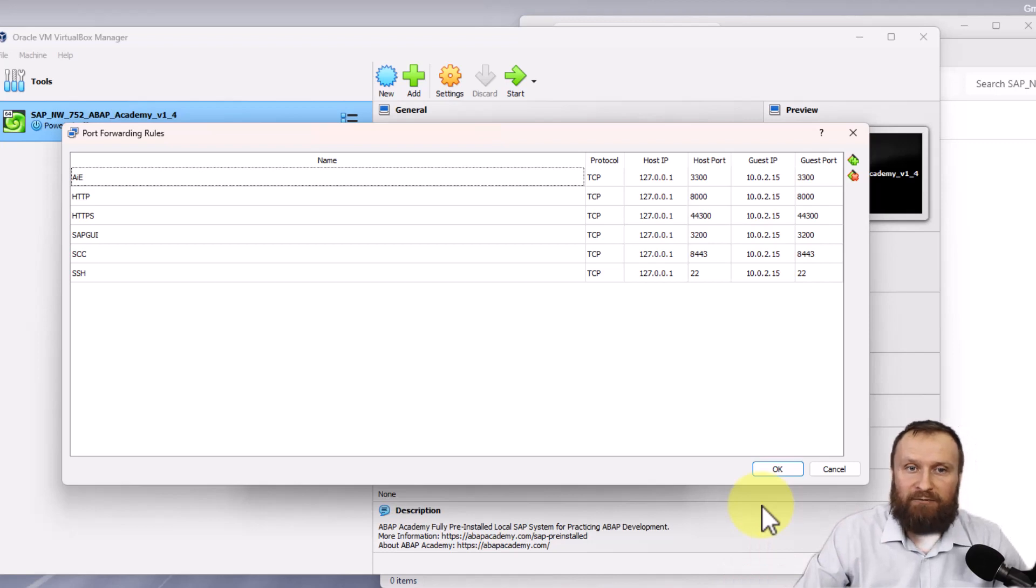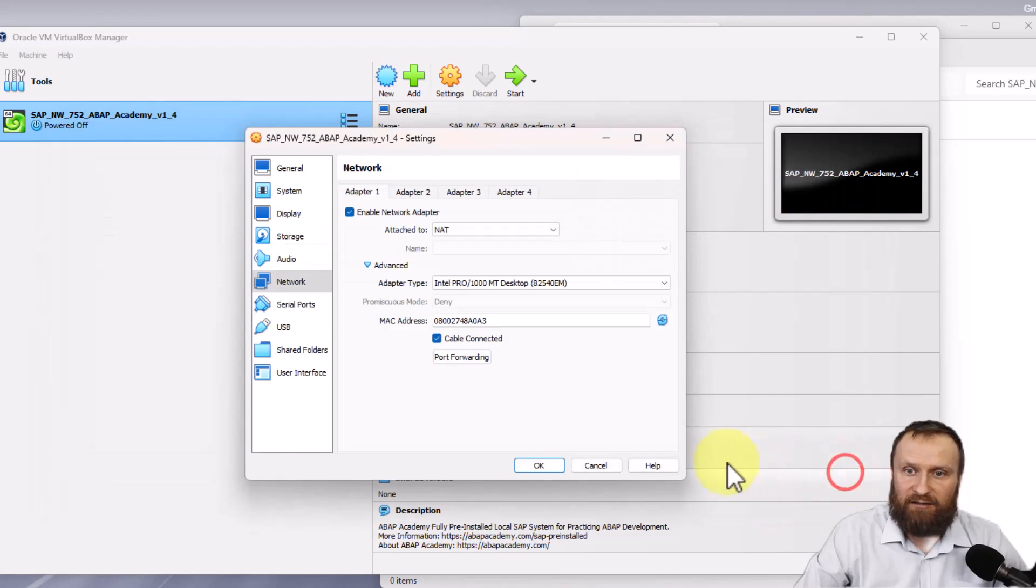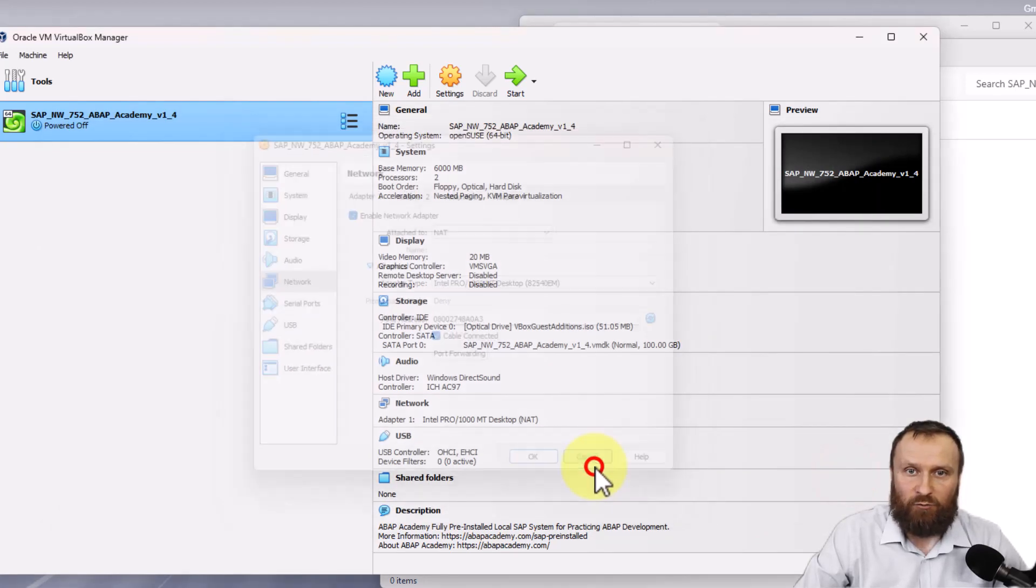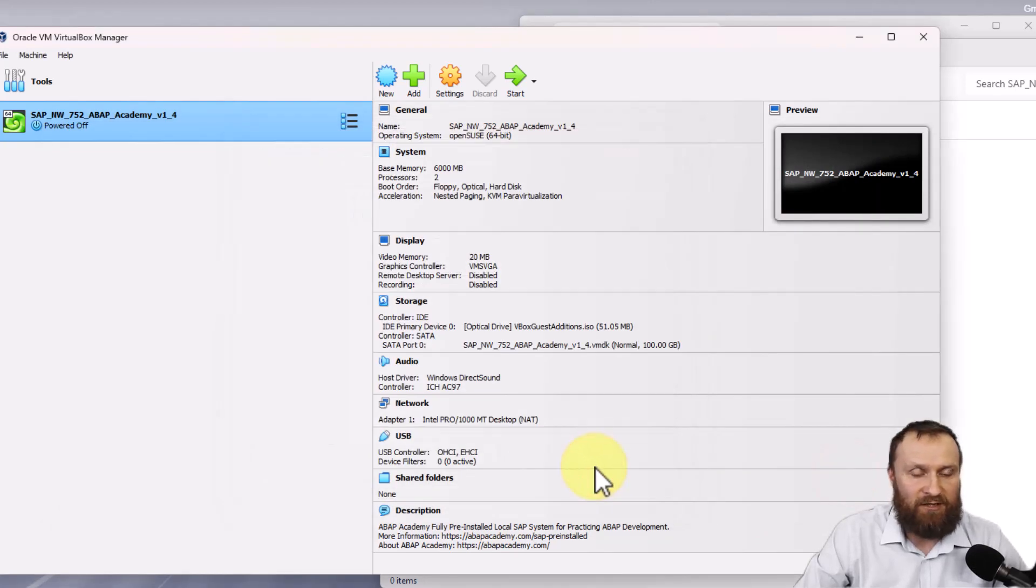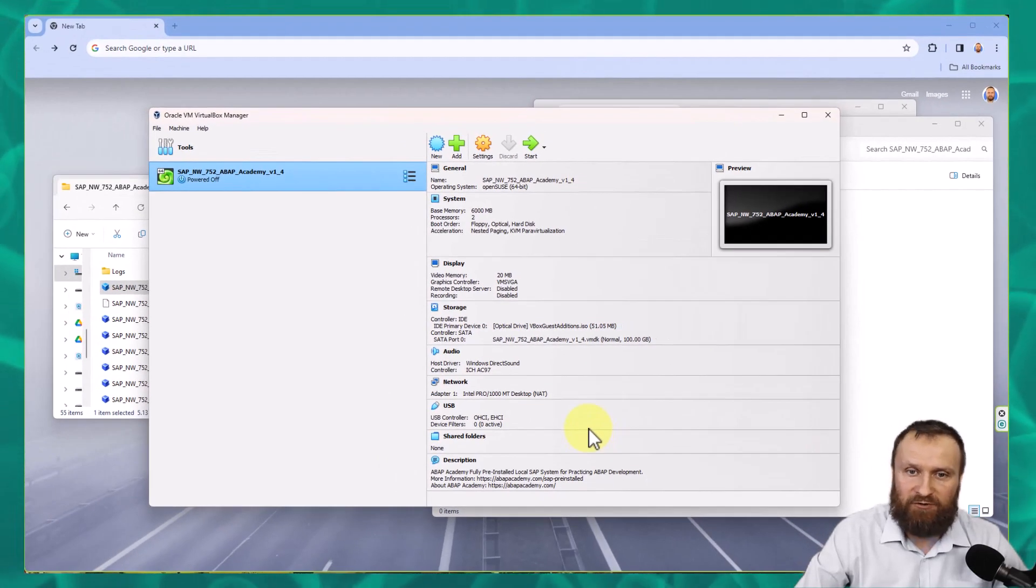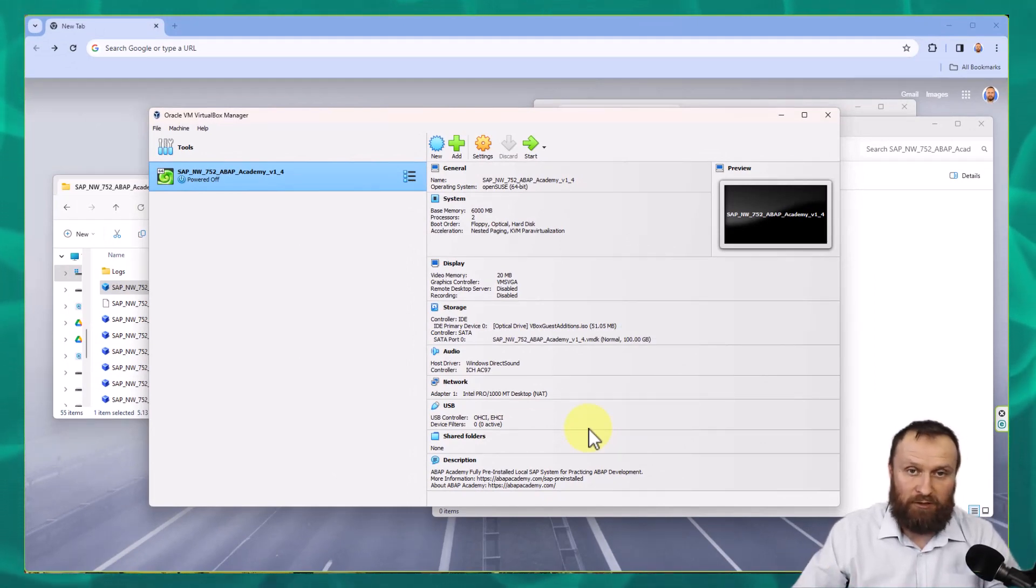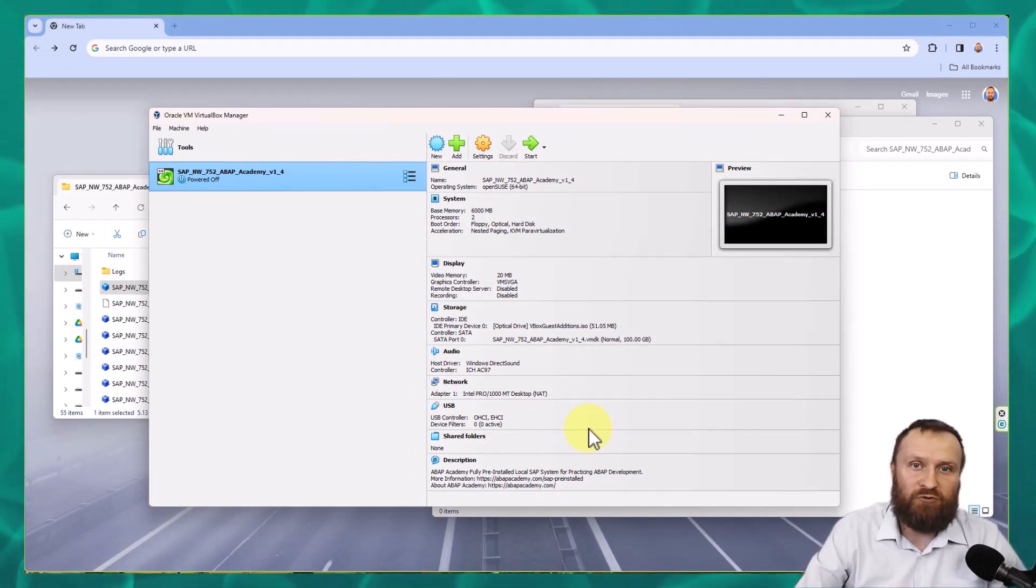If everything is okay, just hit cancel. We don't want to change anything, so cancel here as well. If everything is okay and you see it the same way as in this tutorial, you are ready to start the virtual machine.